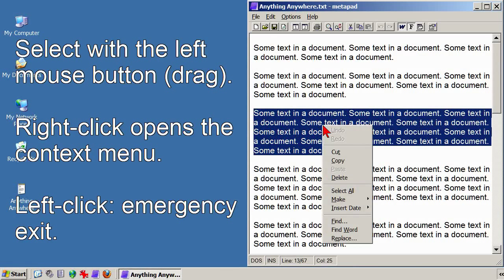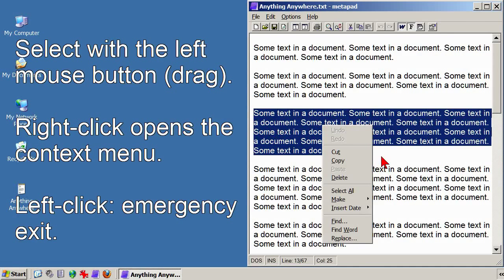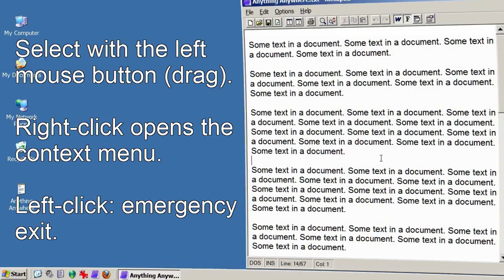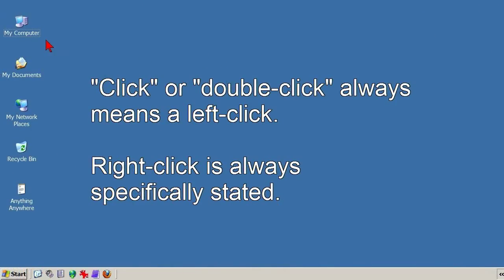But the emergency exit still works the same way — left-click any place outside the highlighting, and nothing happens, no changes are made. And that's about the end of this video. Adding this for the sake of clarity: a click or double-click always means a left-click unless it's otherwise stated.